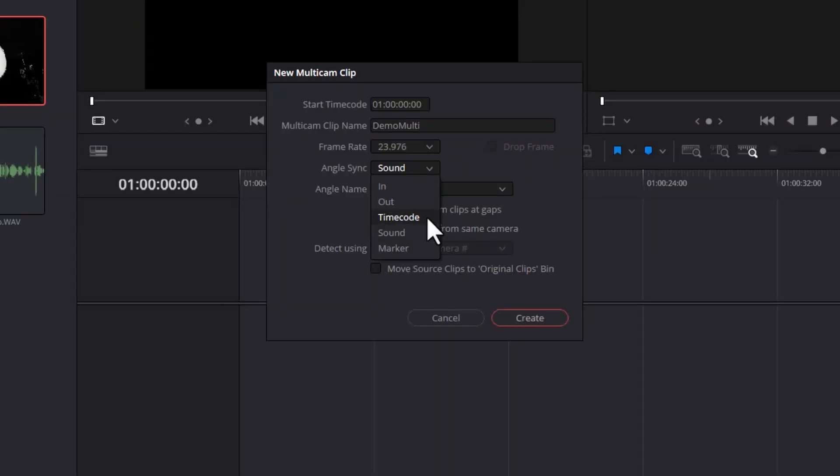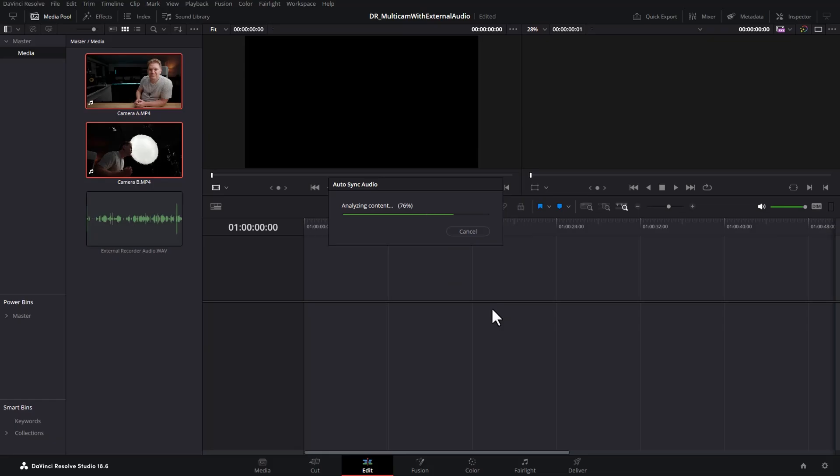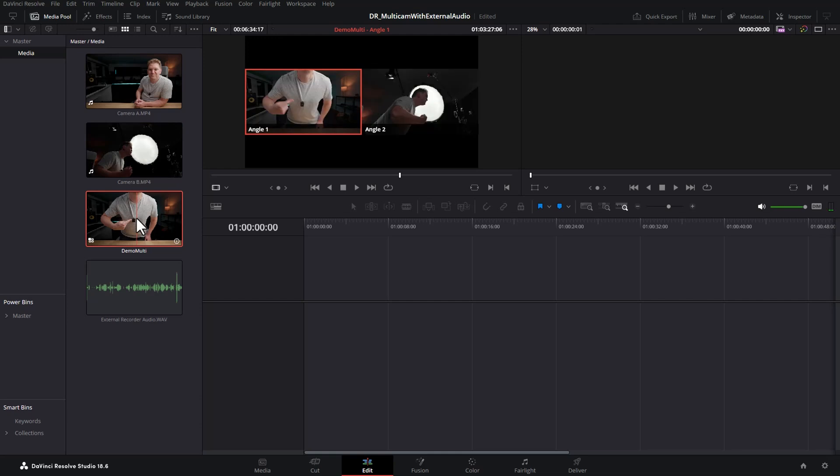If you're using timecode you can use that, that's more advanced. In this case we're going to sync on the sound embedded in each of the video files. Once you're happy with that click create and then down here you should see a new multicam clip.